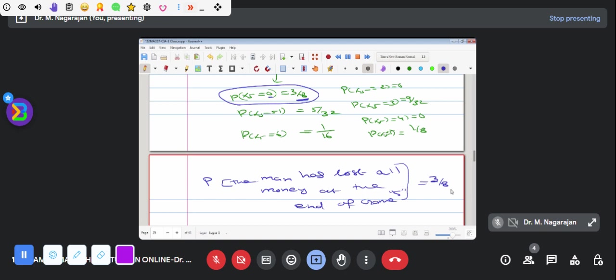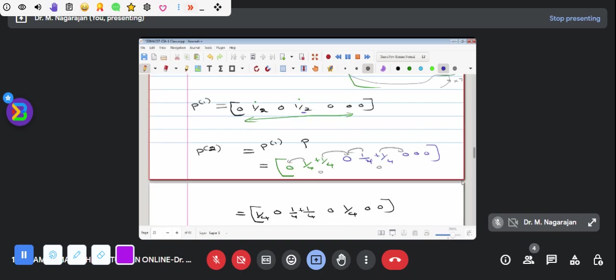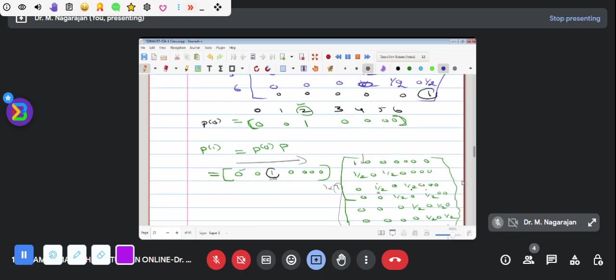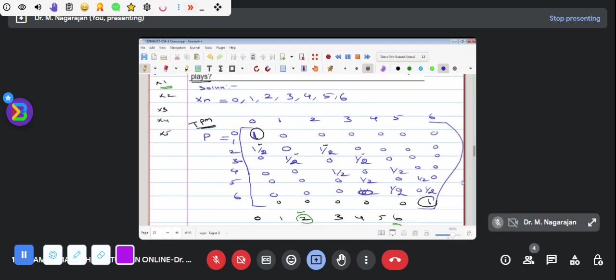Okay. This matrix, the matrix classes. 2. 2, add, add, add, add, add, add, add, add. Thank you.